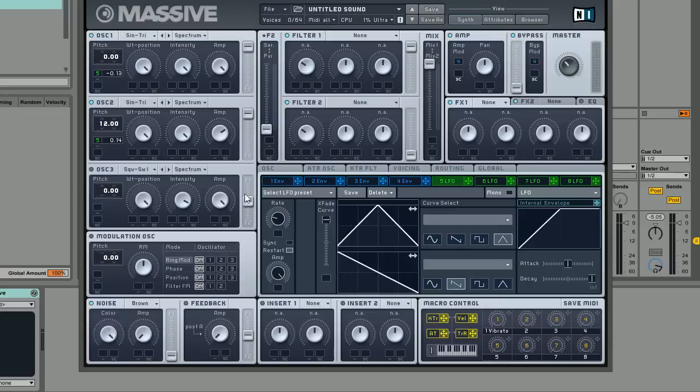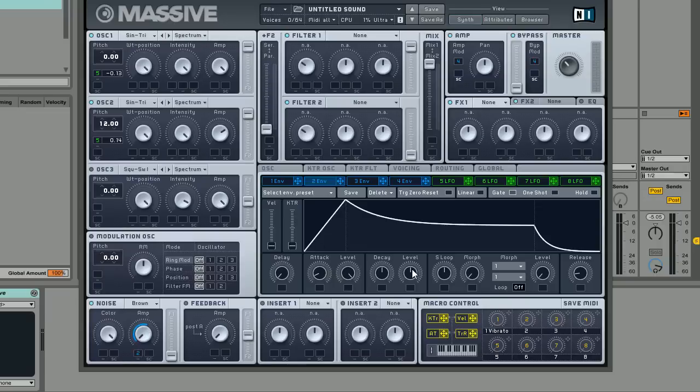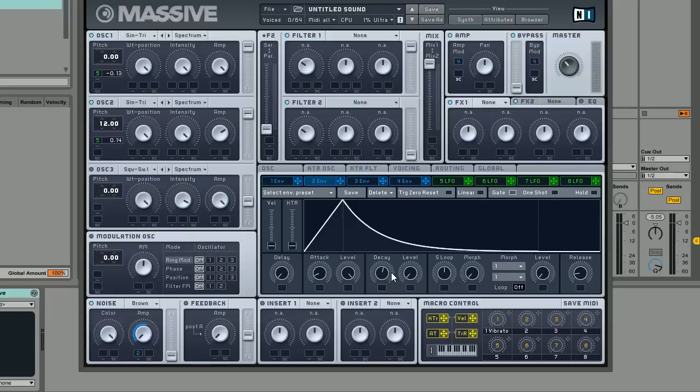We're going to actually use a separate envelope for the amplitude of this noise oscillator just by dragging and dropping it here. We want this to be quite a short decayed noise just at the beginning of the sound. We don't want it throughout the whole sound.